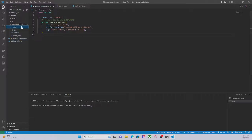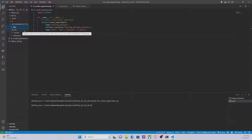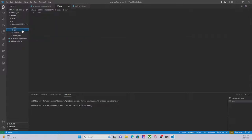We can also see the tags. There is something called 'env' — the environment — which is set to 'dev', and 'version' which is basically a number.